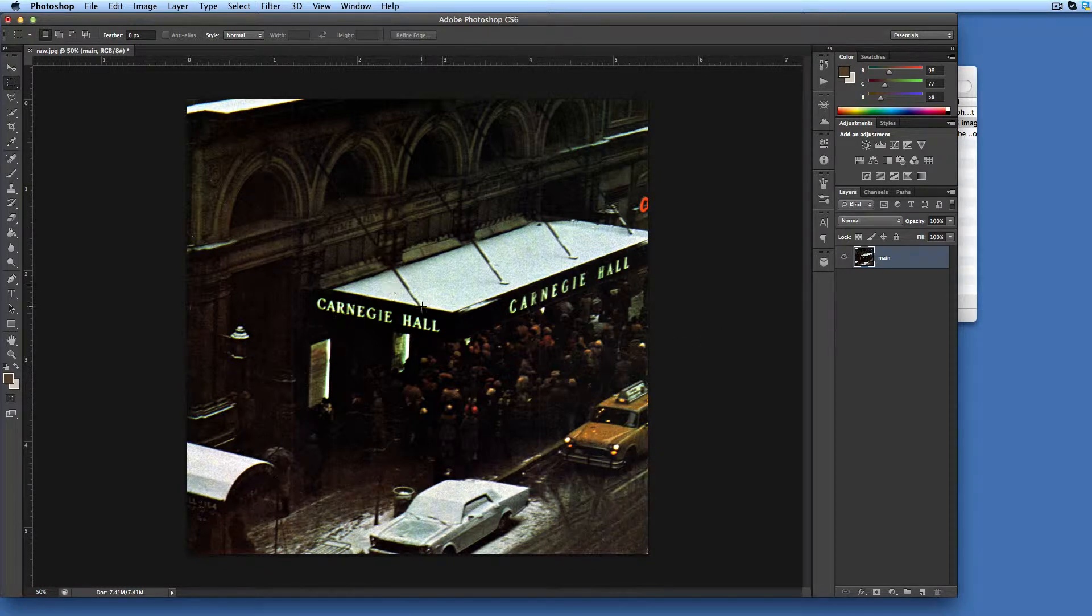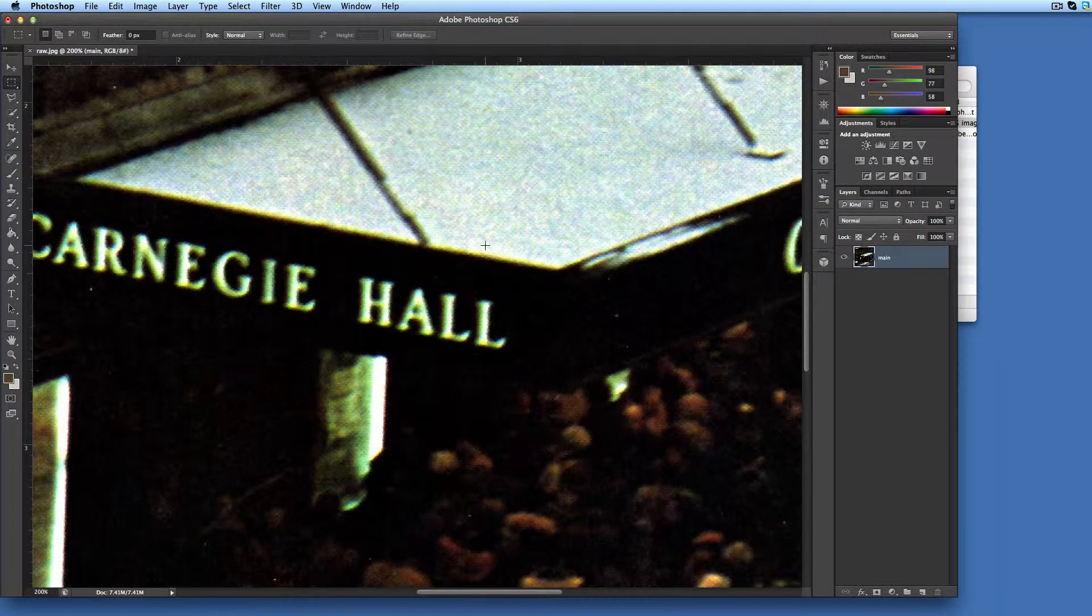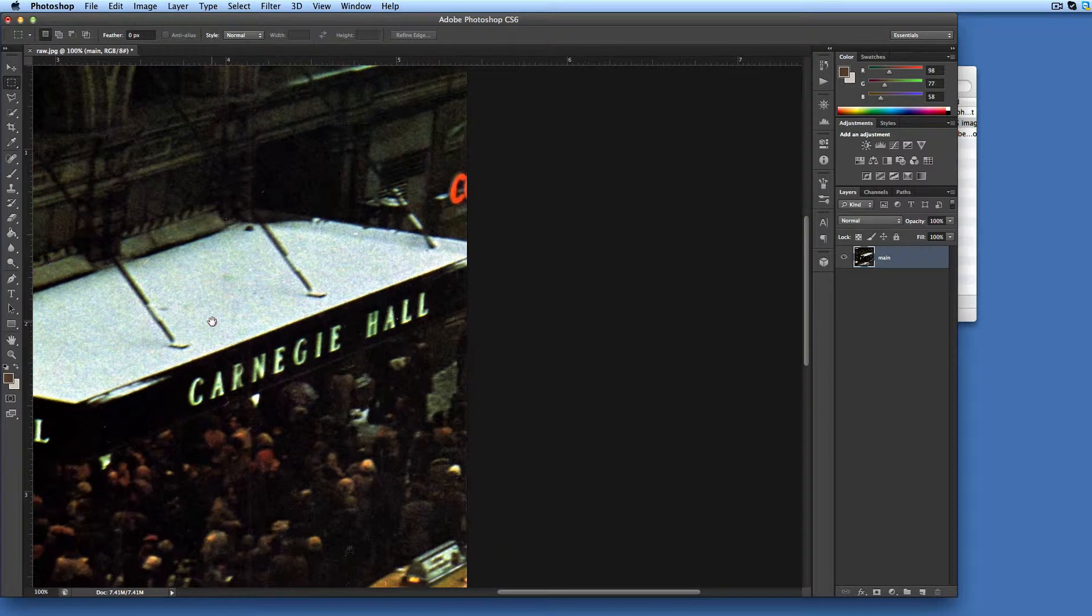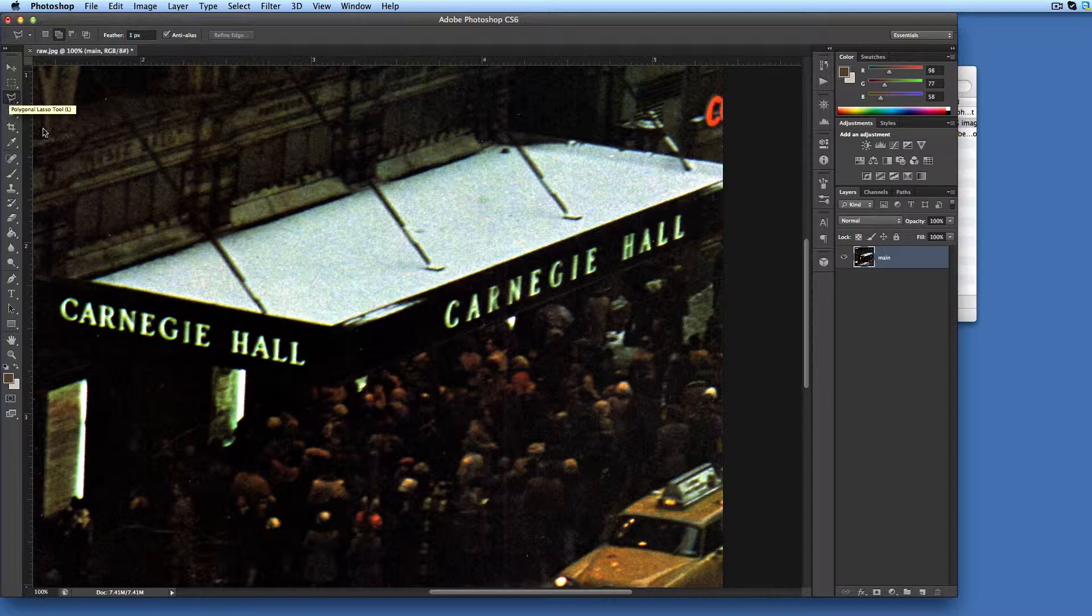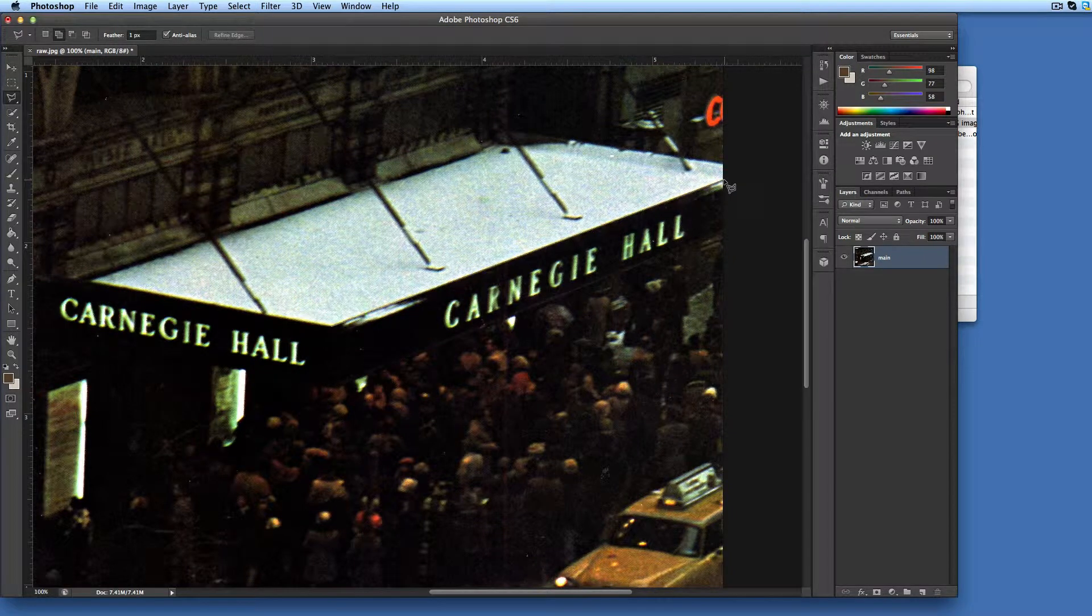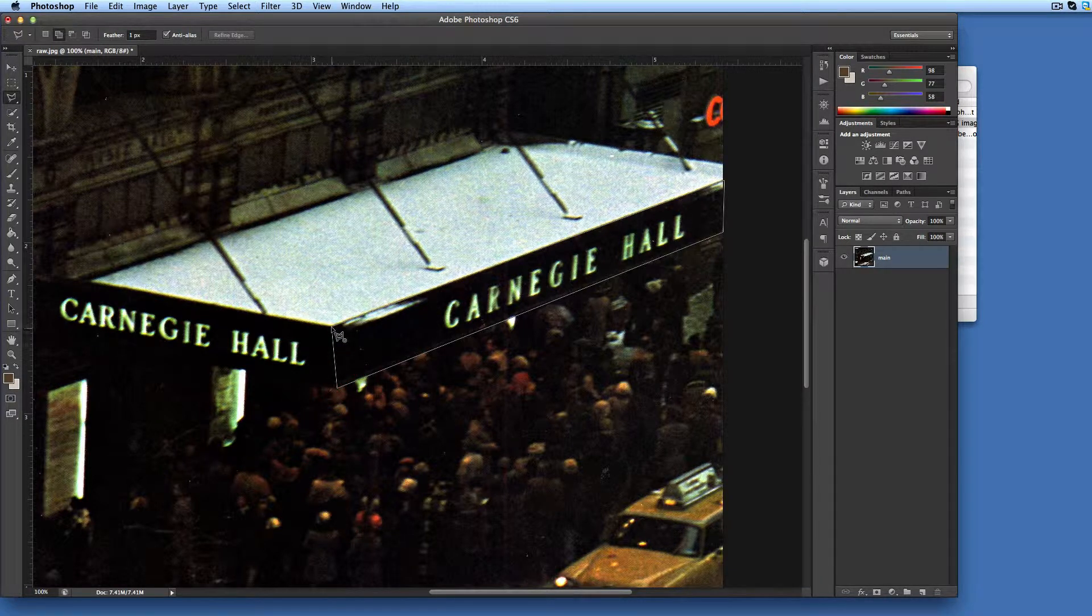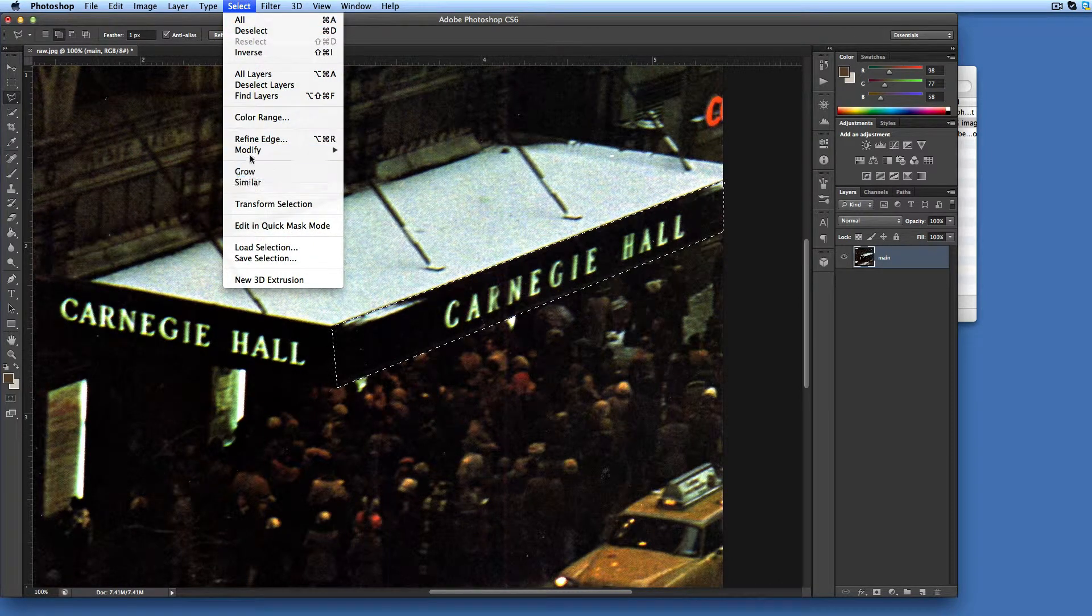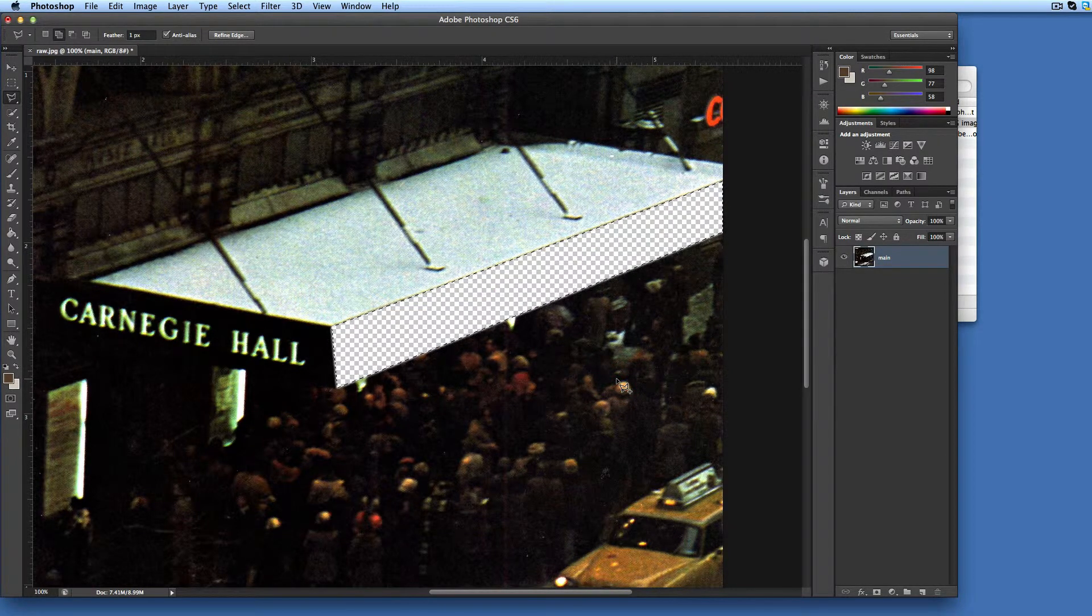Then we need to cut out an area in the main layer where we want our text to appear. Zoom and reposition the image for better view. Select polygonal lasso tool. Click on each of the four corners of the front panel. Make sure the selection is closed. Add some feather to the selection.